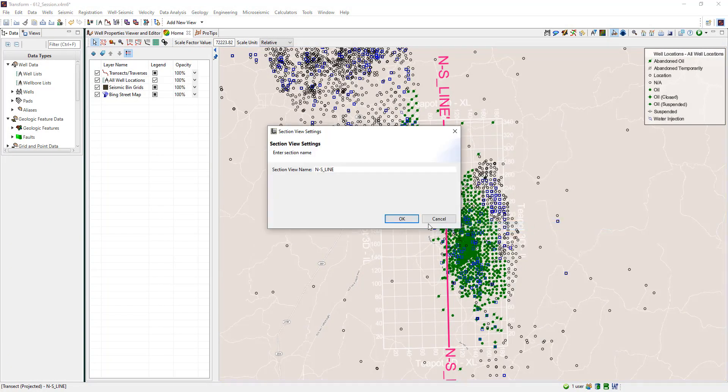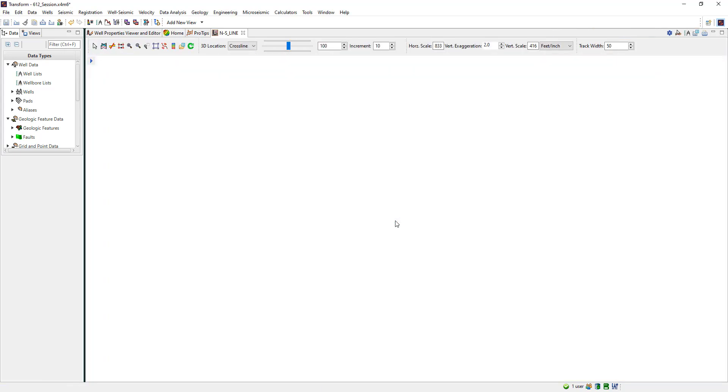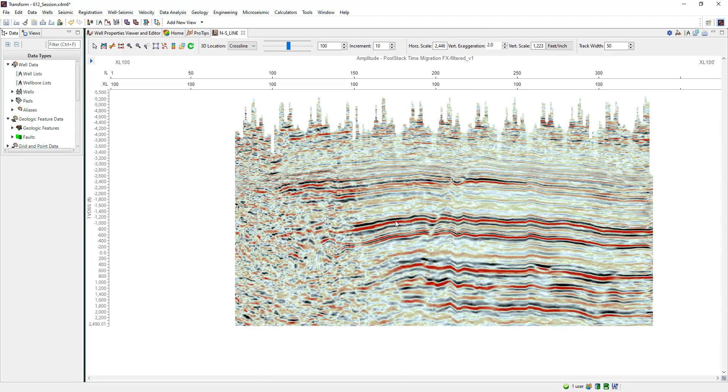Users need to view seismic, wells, tops, plan wells, interpret horizons, and pick tops. So why not have all of that functionality in one view?